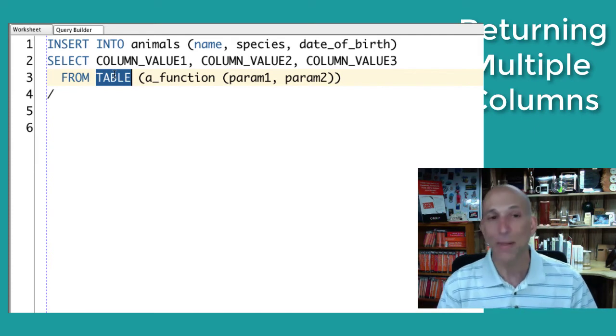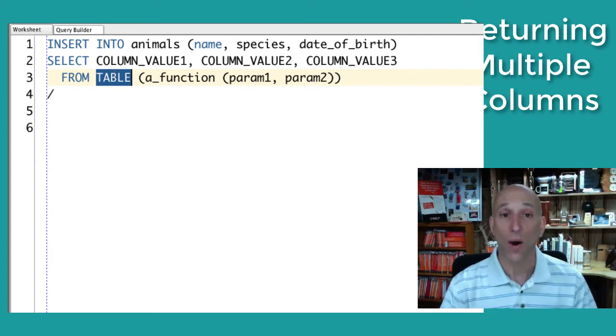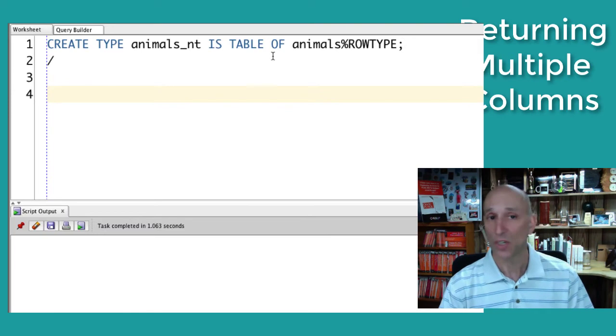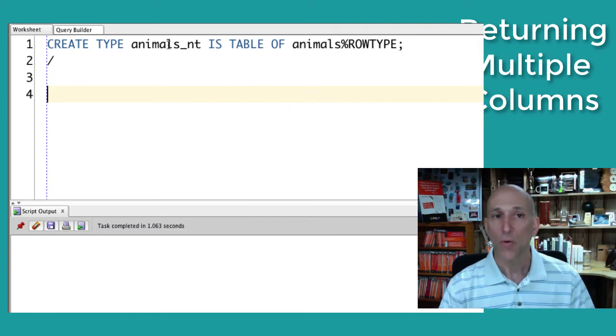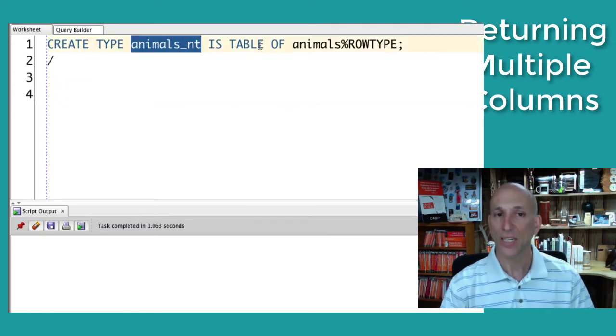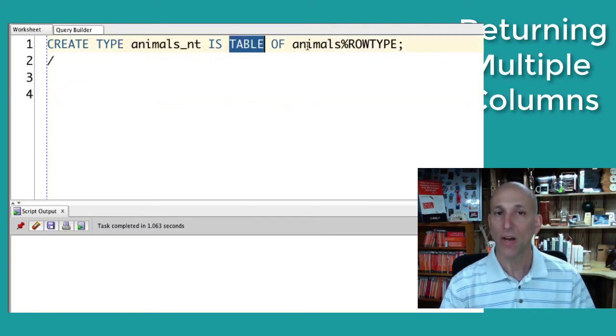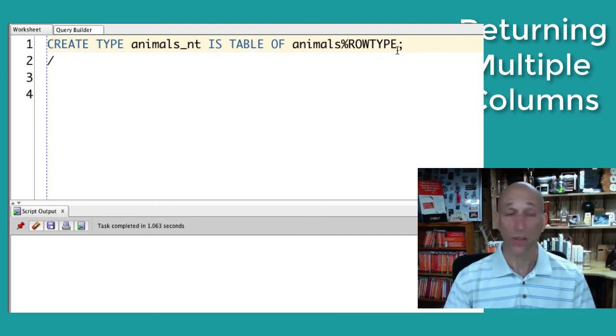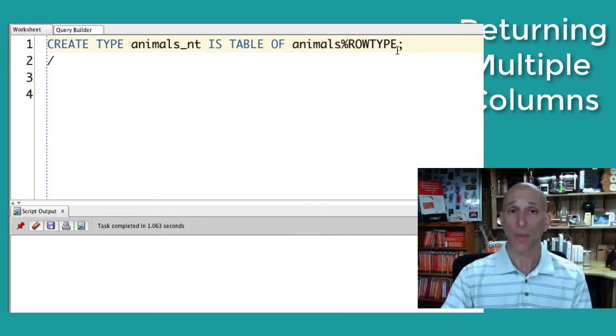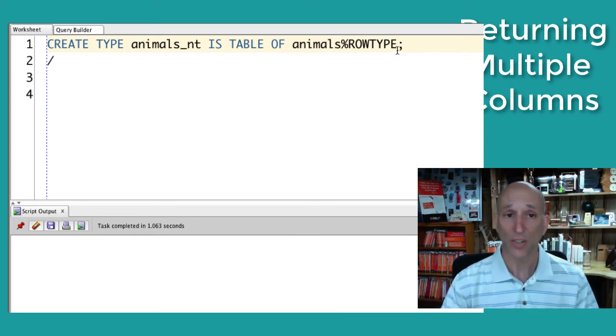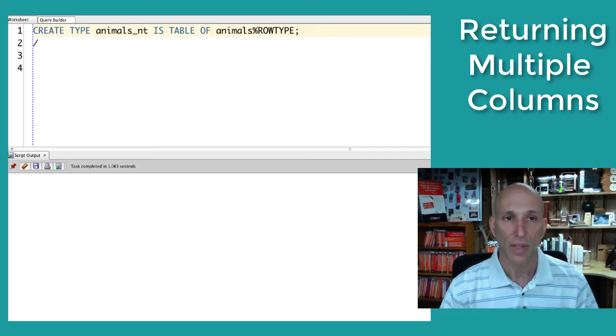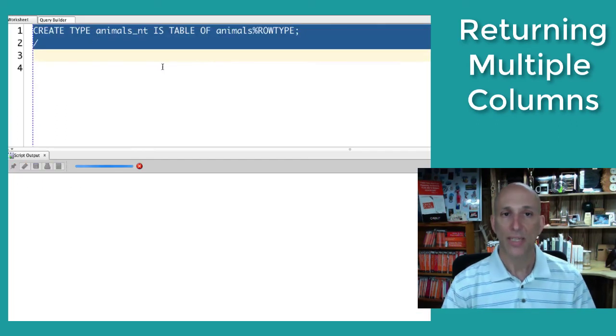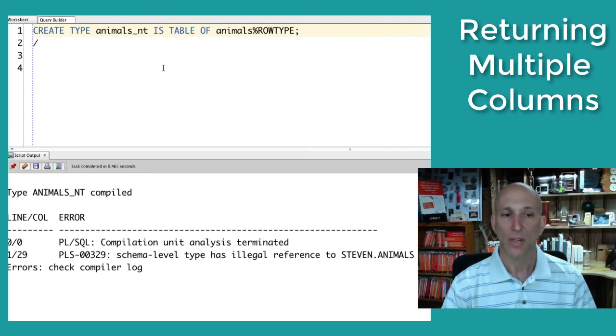Now at first glance, I bet you're thinking, oh, I know what to do. Create a new type, animals nt, table of table percent row type. Then it looks just the same as the relational table that I'm inserting into. Let's try it. Create the type.